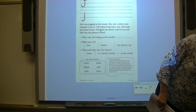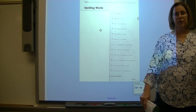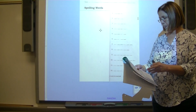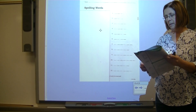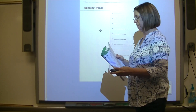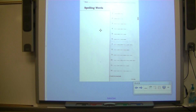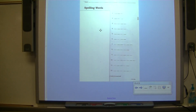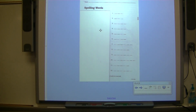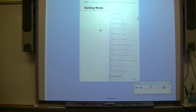Now take out your spelling list and fold it in half like a hot dog. I'll call out the spelling words and you write them down. Number one: sat — she sat in the big, comfy chair. S-A-T, sat.